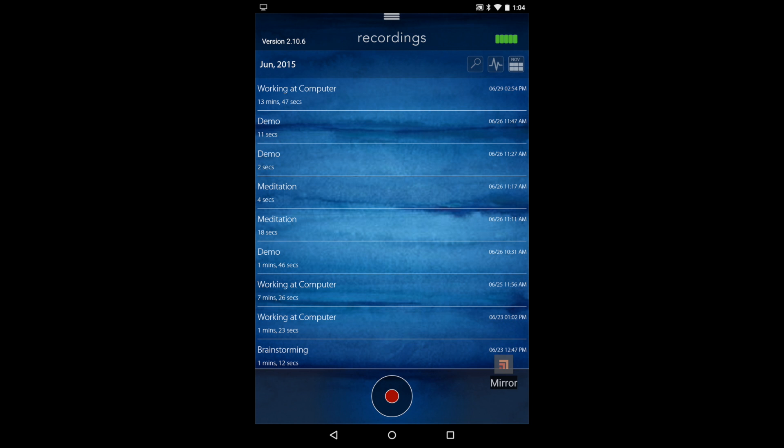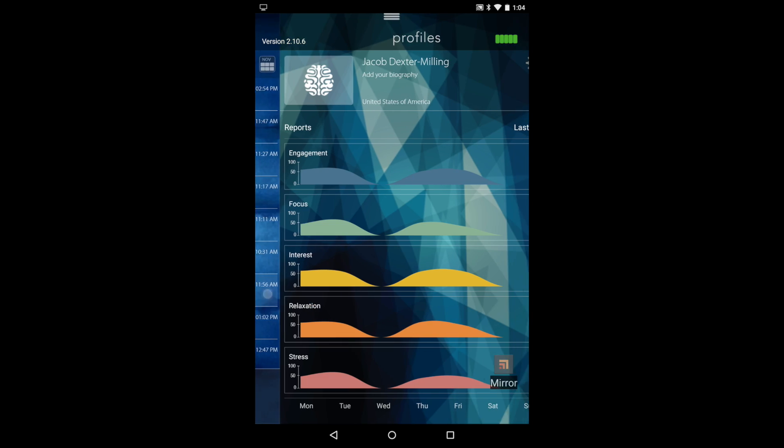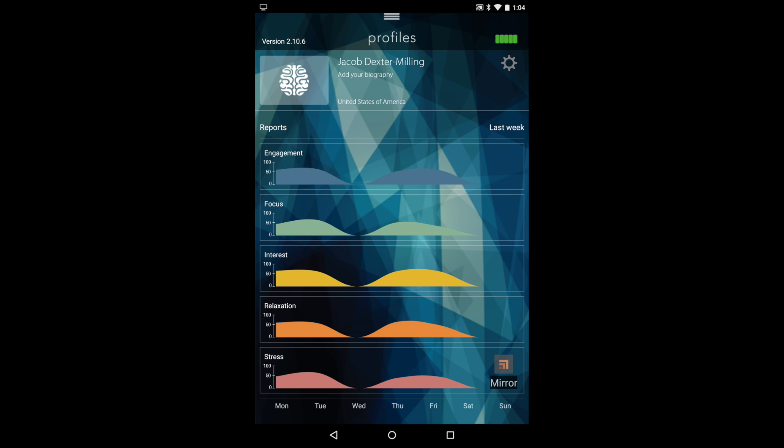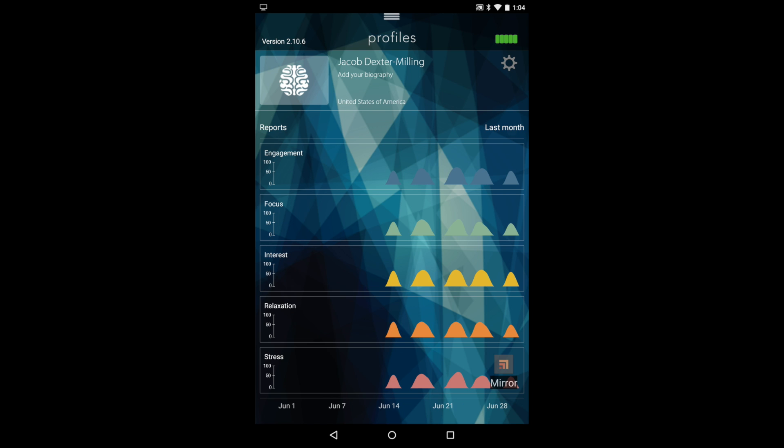And if you swipe to the right again, you can see the graphs for the historic recordings. And then you can change them by month and by year.